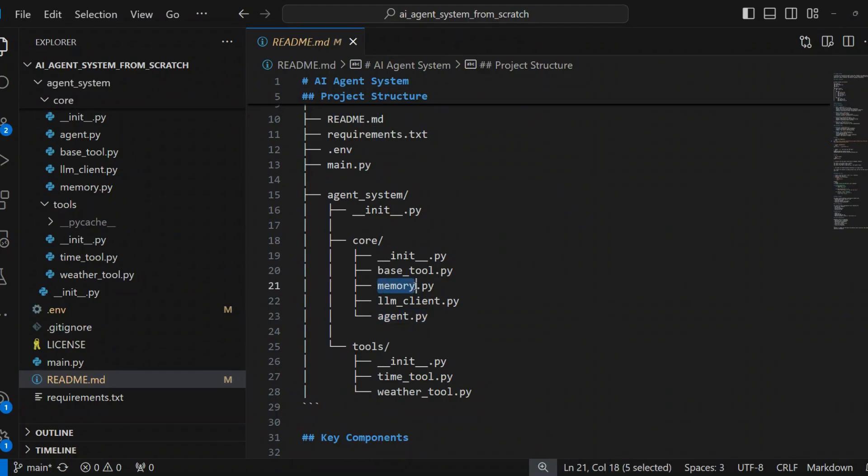Memory.py stores conversation history. Maintains a fixed-size memory buffer. Provides contextual information for LLM queries.